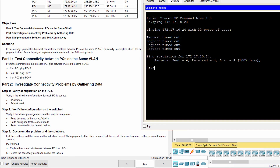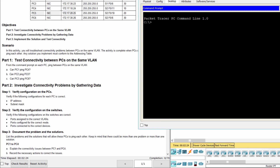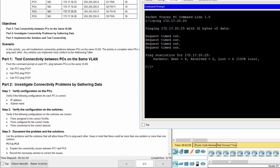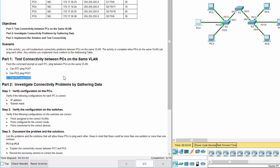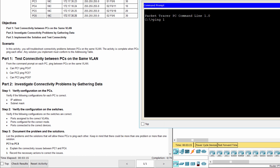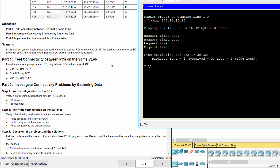PC 1 cannot ping PC 4. PC 2 cannot ping PC 5. PC 3 cannot ping PC 6.